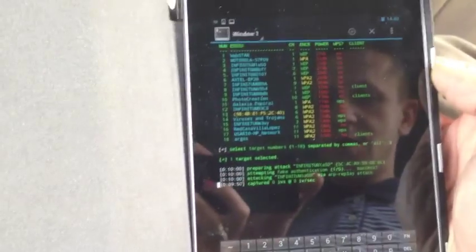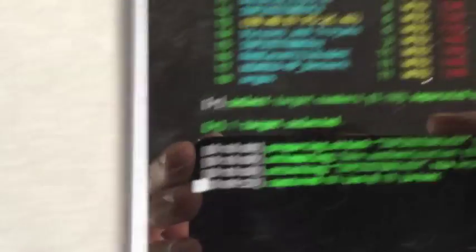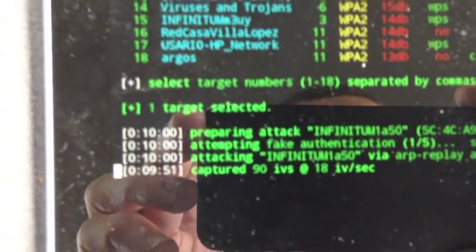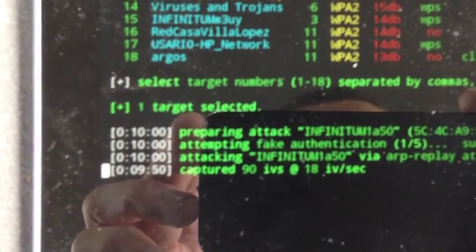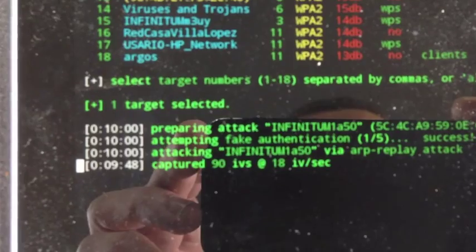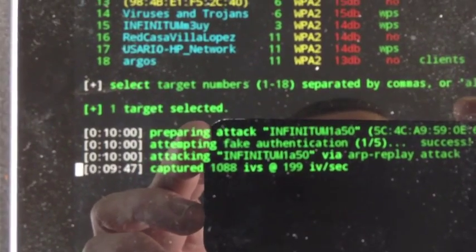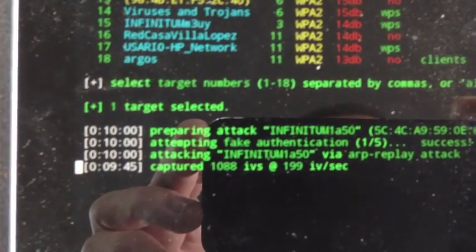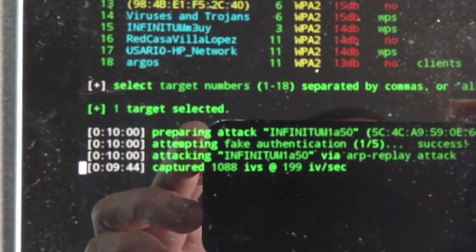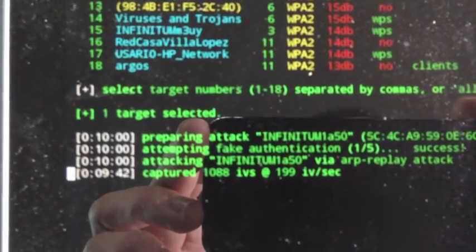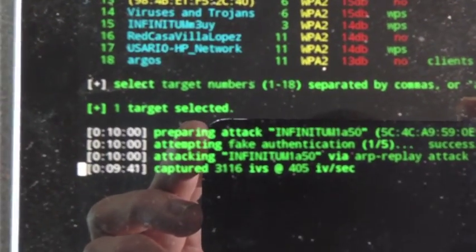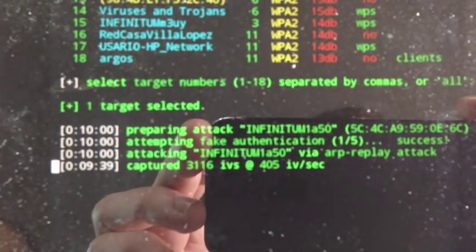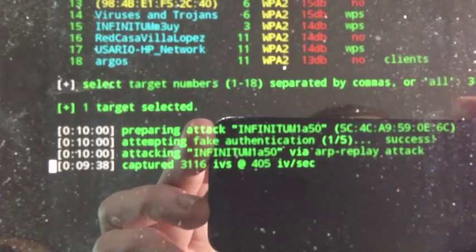Okay, so now the attack is ongoing, which means we are capturing IVs. So what are IVs? IVs are so-called initialization vectors. And we need around about 10,000 of those in order to start cracking. And currently we have 3,000 captured so it may take a bit longer.